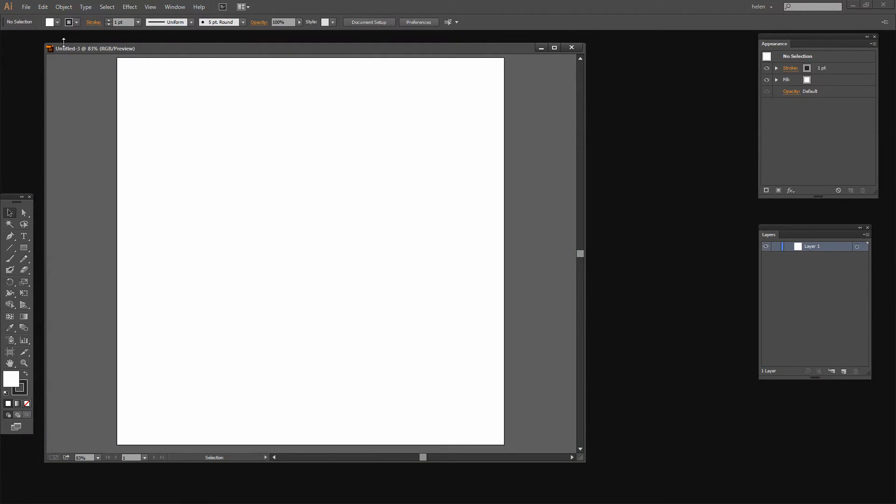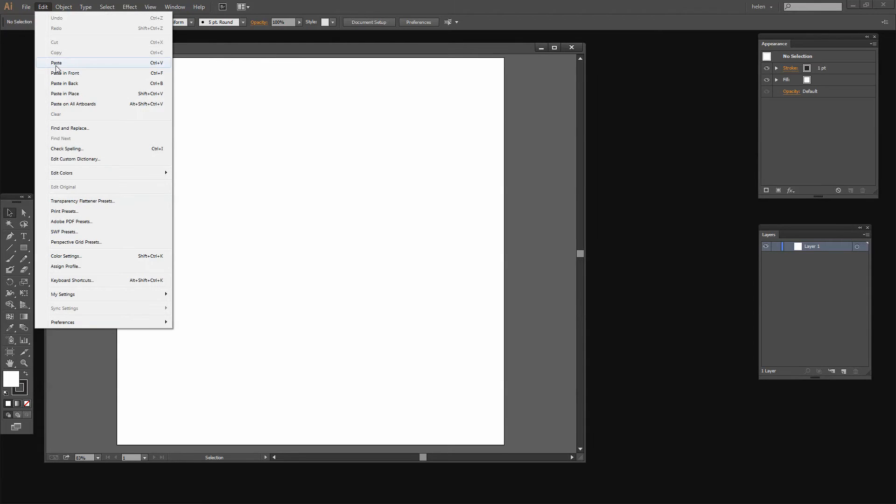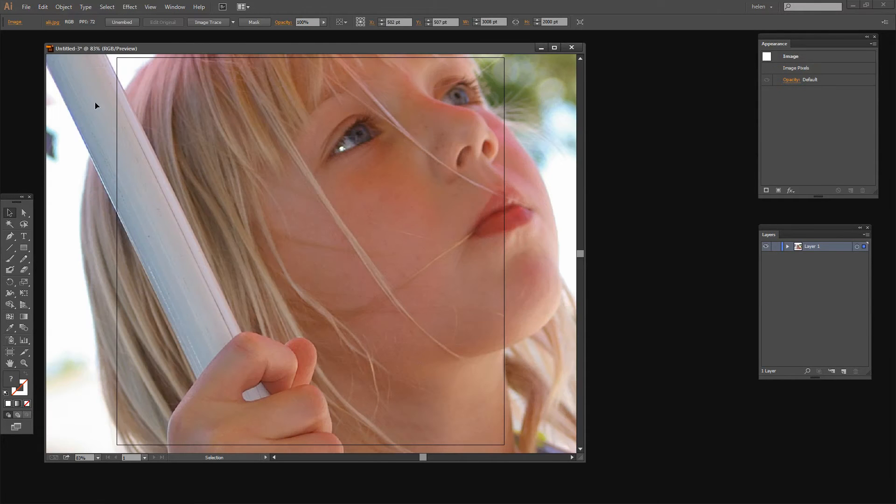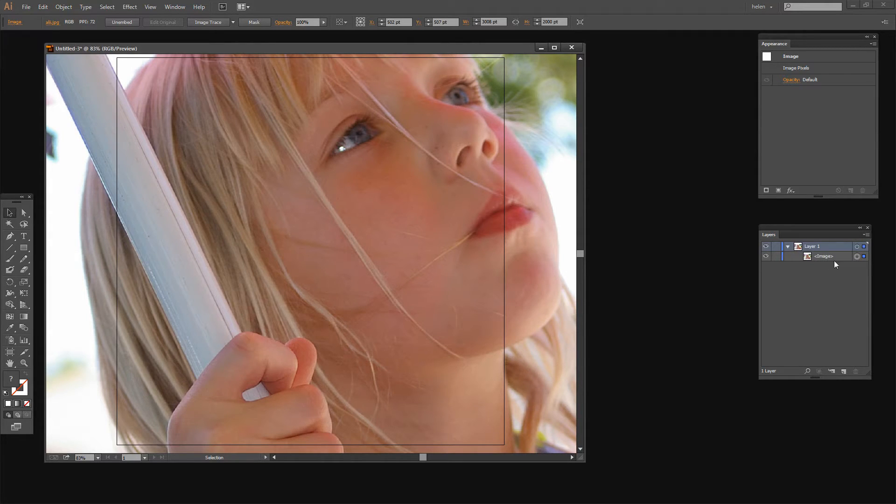Back in my Illustrator image I'm going to choose Edit Paste. Now again it's way too big but I'm going to just resize it. And I do that with the image layer still selected.